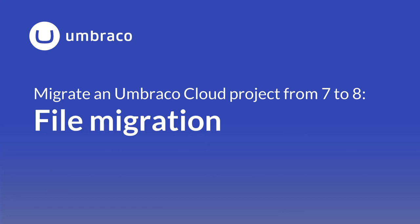Now that all data and content has been migrated to Umbraco 8, we also need to move some of the files from our Umbraco 7 project into our Umbraco 8 project. My name is Sophie, and in this video I'll make sure you know which files should simply be moved and which files you need to carefully merge. Let's dive in.